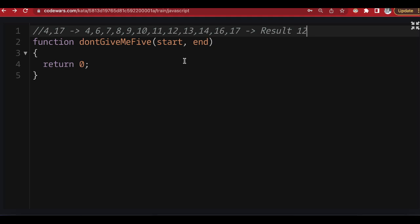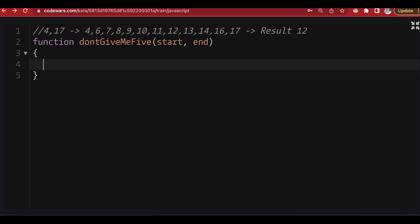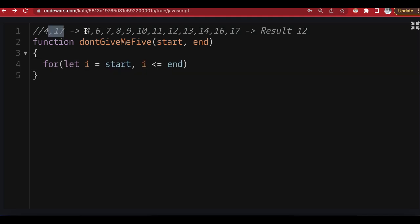For this example, we need to loop from the start to the end. We can do that using a for loop — a looping variable i that starts at the starting number and ends at the ending number. The end is inclusive because, as you can see, it starts from four and ends at seventeen, not sixteen. So we include the last number and go incrementally one number at a time.